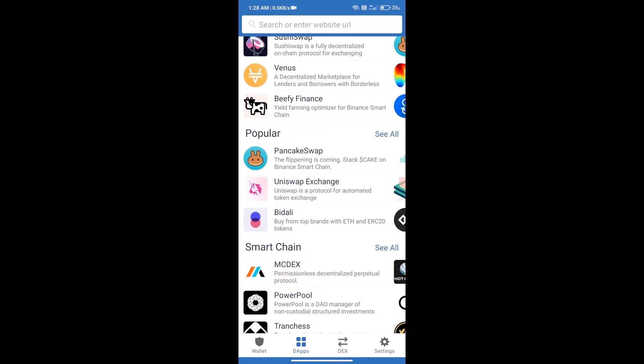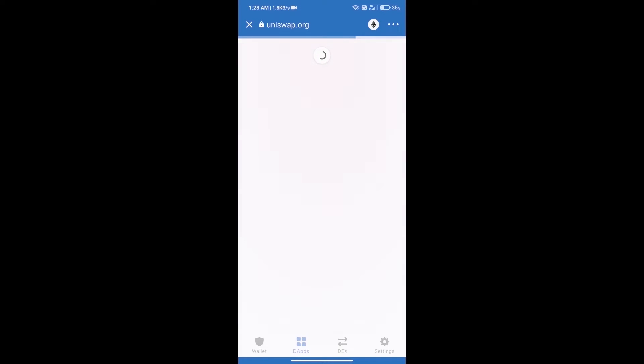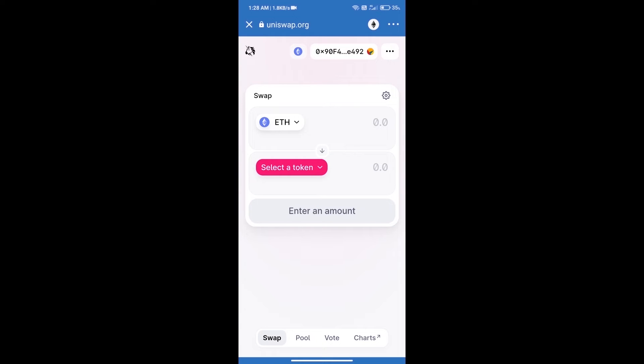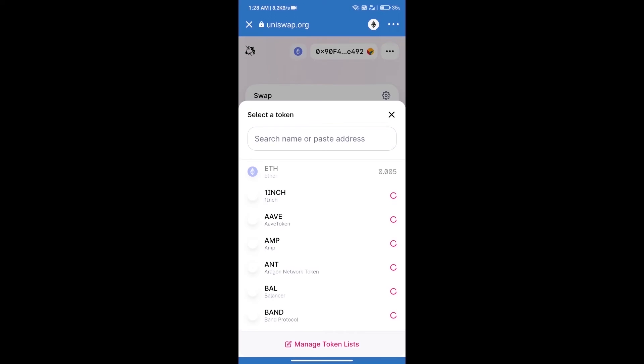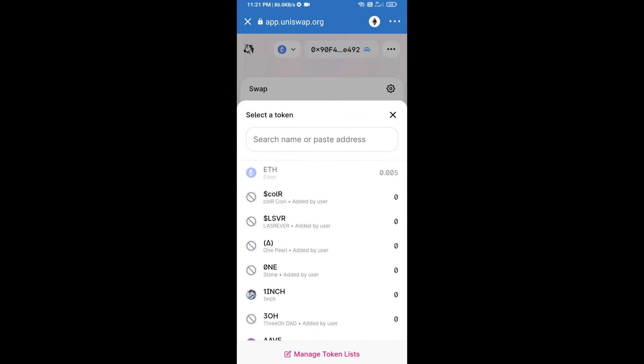Click on Uniswap Exchange. Uniswap Exchange has been successfully opened. Click on select a token. Here we will enter the Pickle Finance token smart contract address.